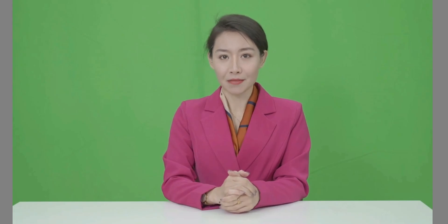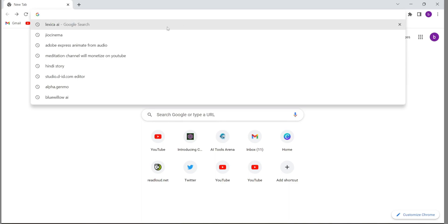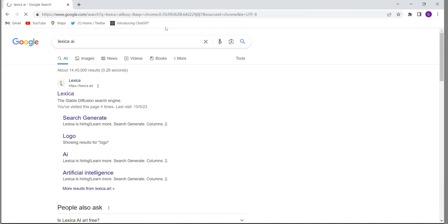Please subscribe to the channel because we work hard to find all these websites for you guys. Firstly you will have to open your Google Chrome, then you will have to type Lexica AI, then you will have to click on the first website, Lexica.art.